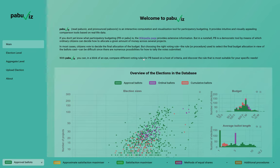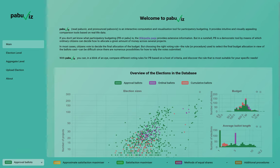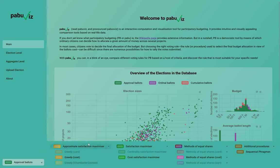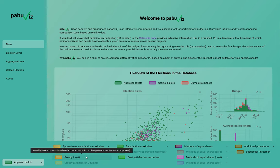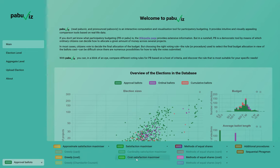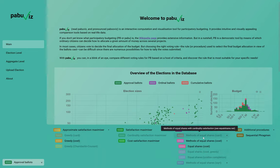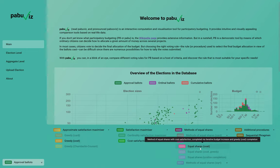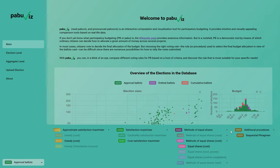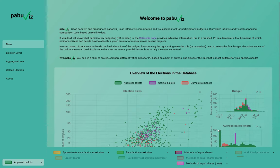In my municipality, they want to use approval ballots, so I'm going to select approval ballots, and then I will select some of the rules that we want to compare: the greedy rule, which is a very commonly used rule and will be our baseline; a satisfaction maximizer; and the method of equal shares with cost, which is the fancier method. We will not consider a sequential phragmen here.